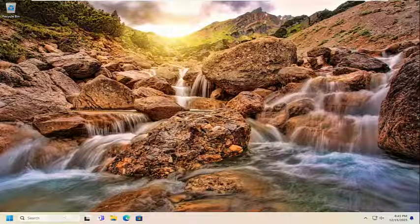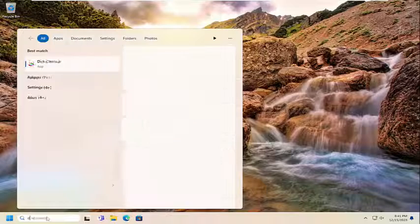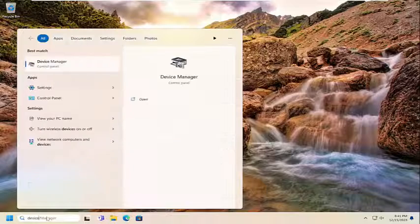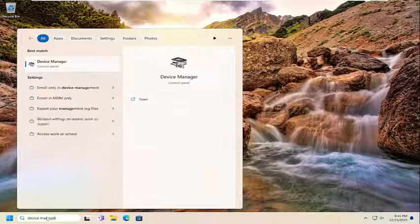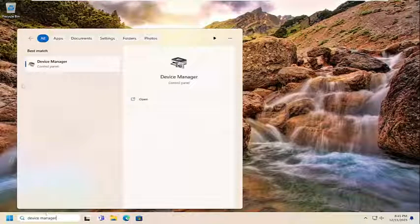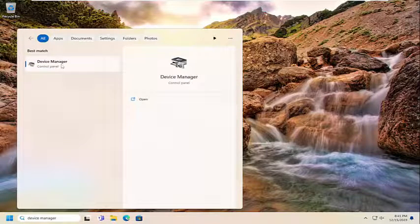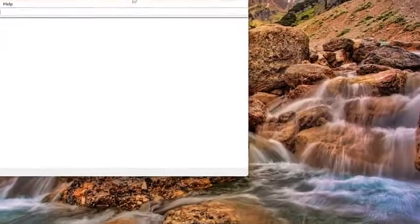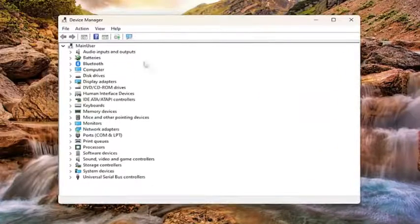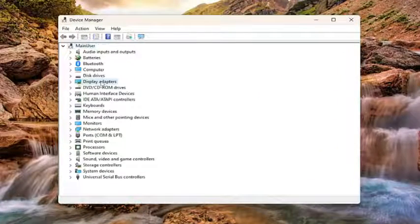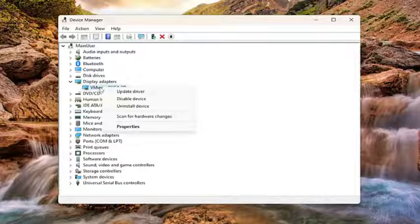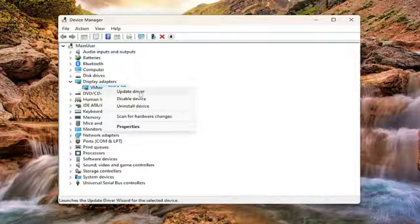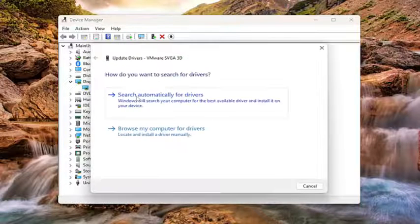First thing I recommend doing would be to open up the search menu, type in device manager. The best result should come back with device manager. Go ahead and open that up. Double click on the display adapter section, and then right click on whatever display adapter is listed under here, and select update driver.